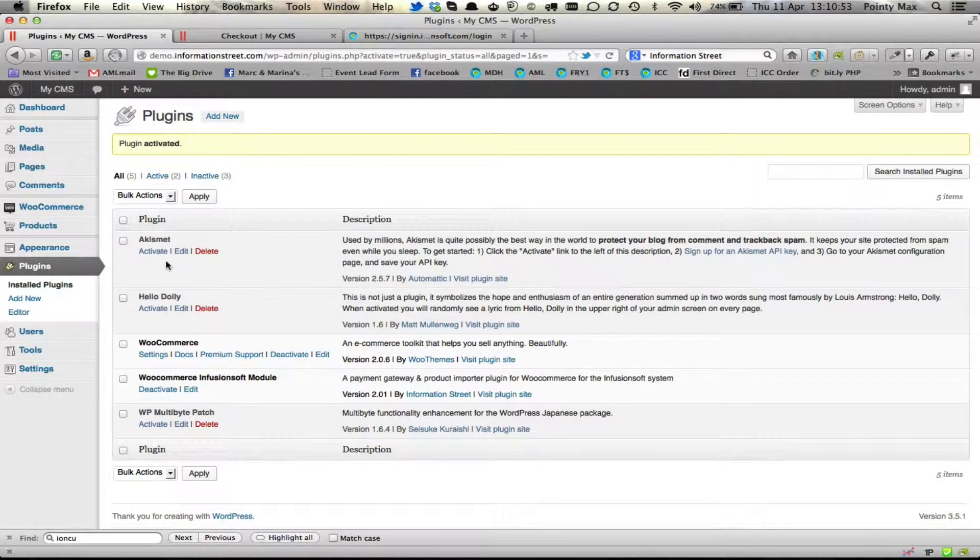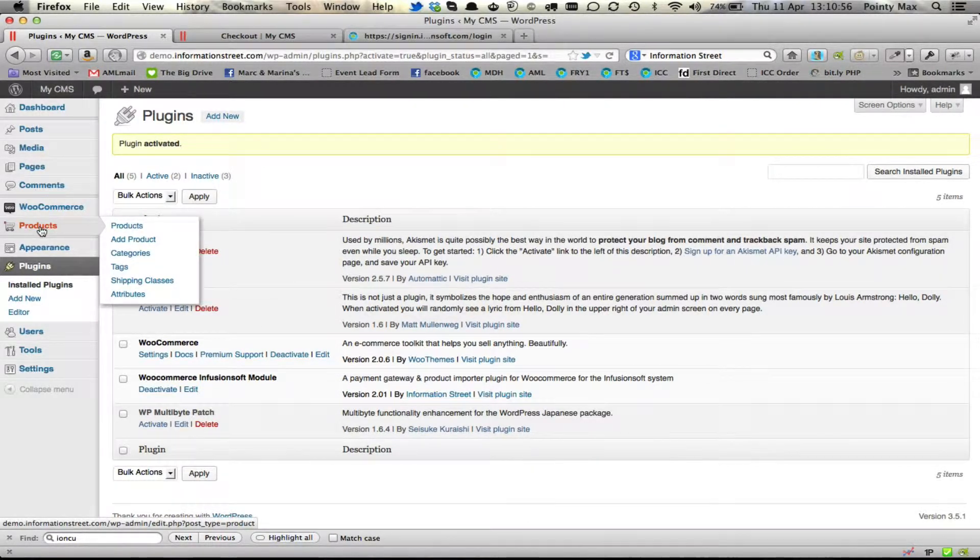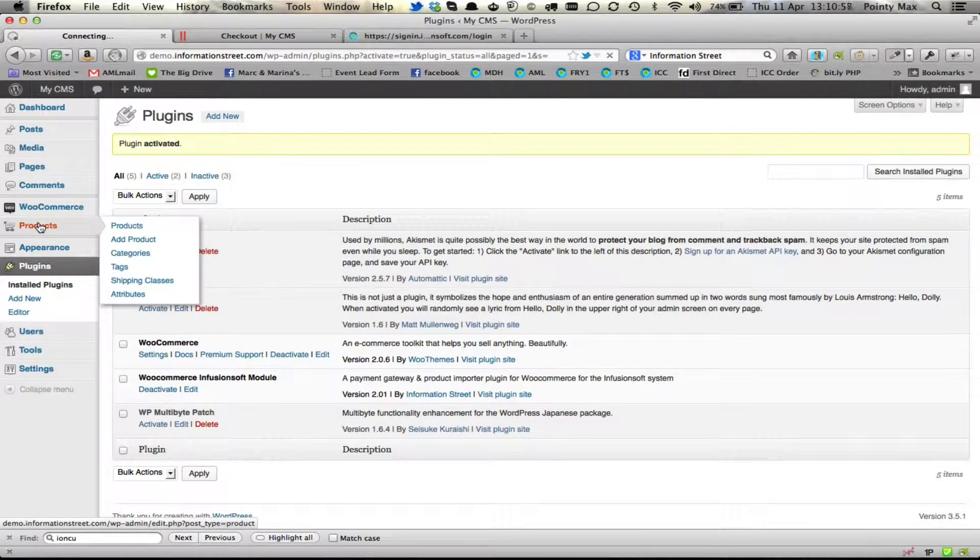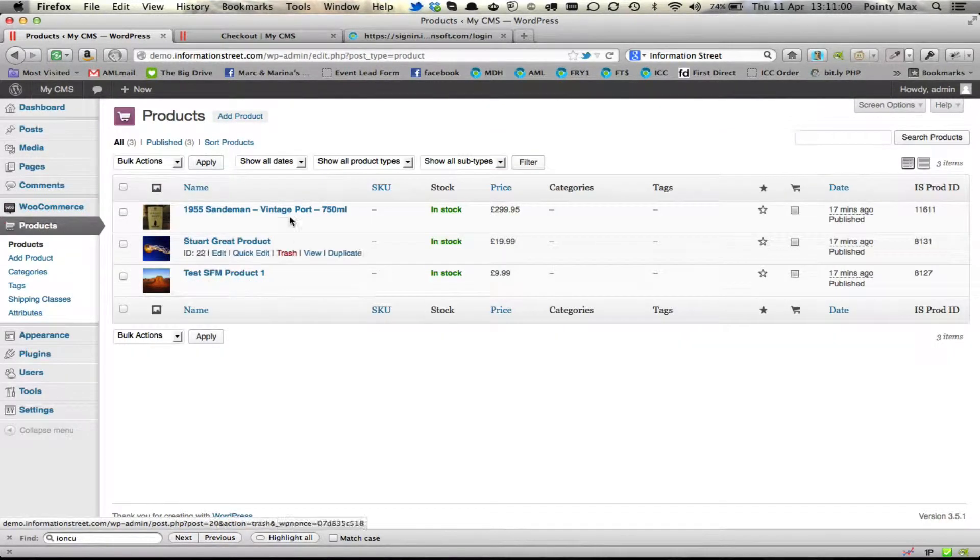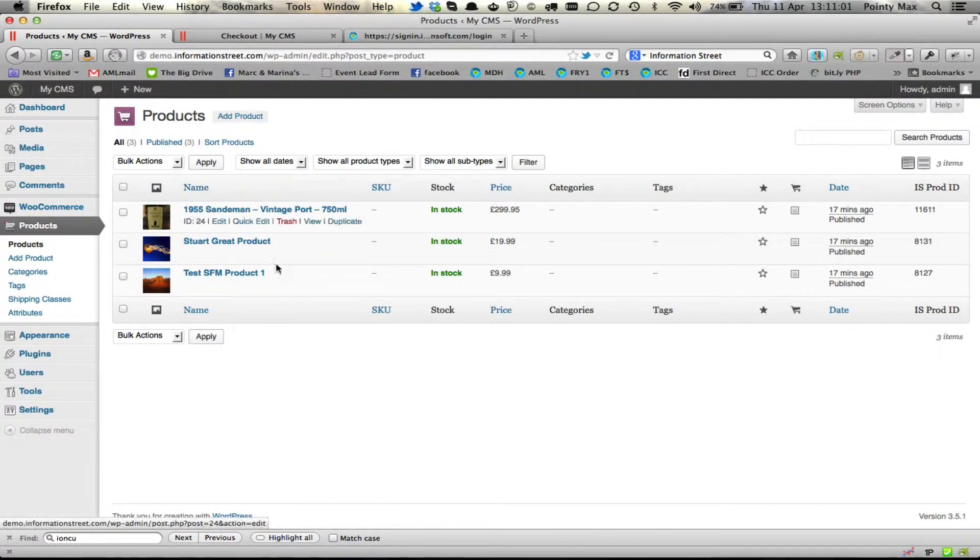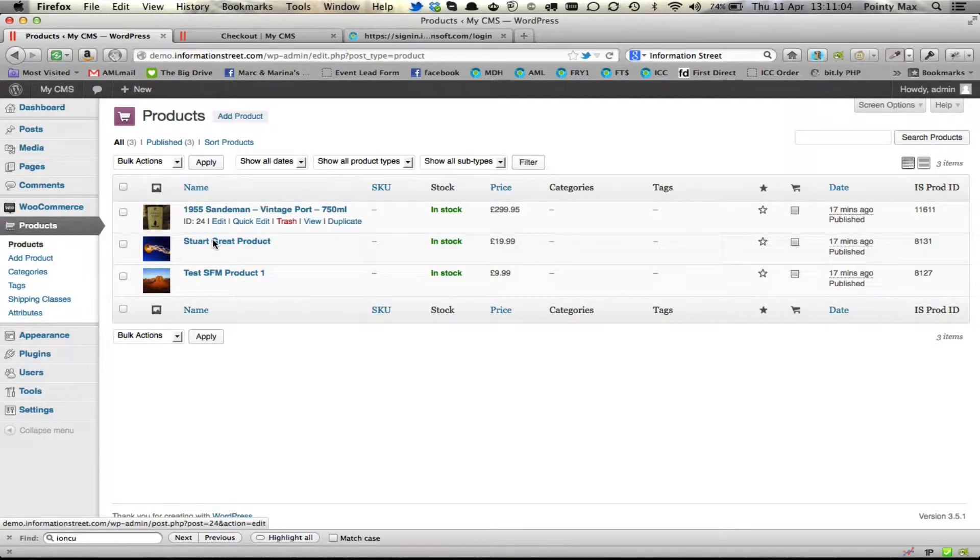So this video tells you about how to edit or indeed add new products. Under WooCommerce you'll see a product link and you'll see the products you imported, if you imported any, listed on that list.